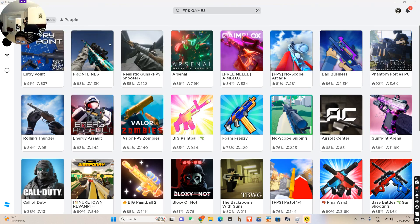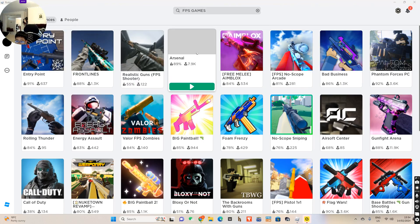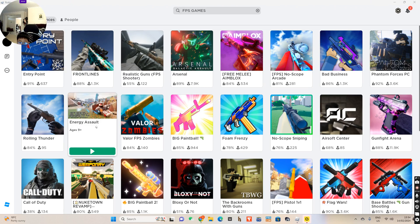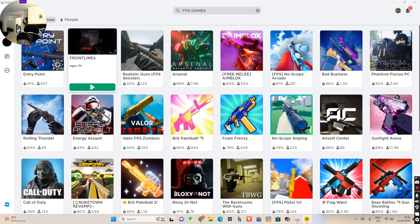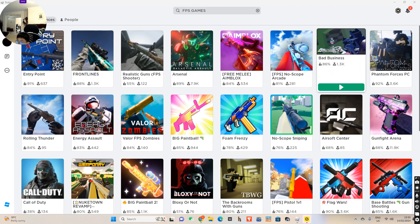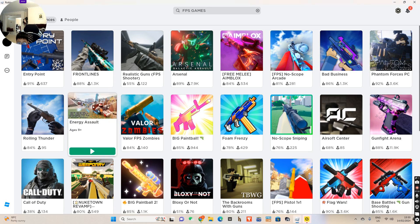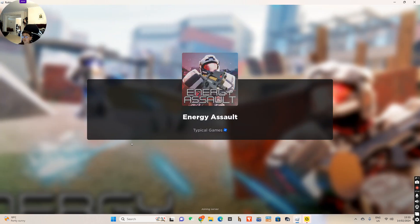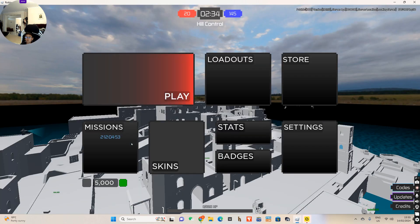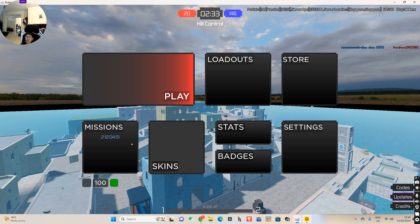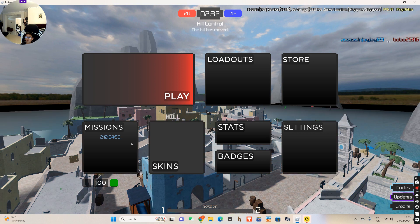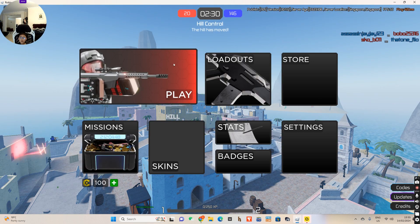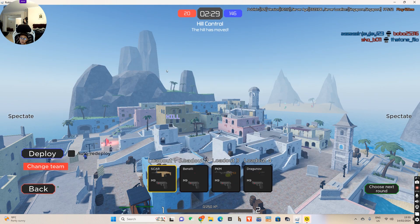Okay, let's have a look at... I don't know... Energy Assault, maybe? Yeah, Energy Assault looks more like a Roblox game. Let's play that. Yeah, this is way more of a Roblox game.